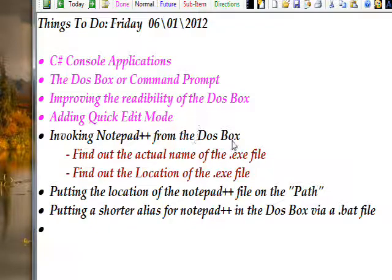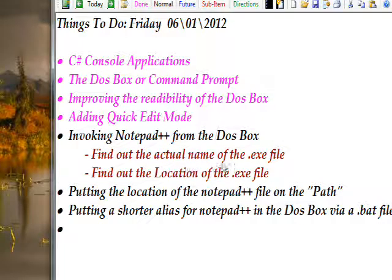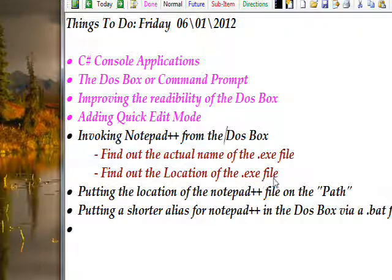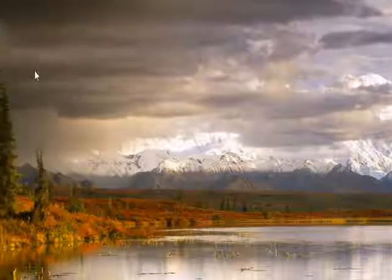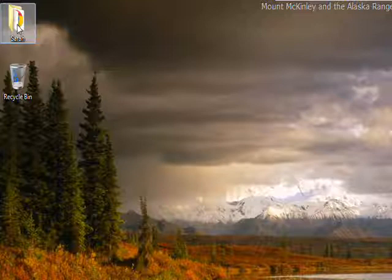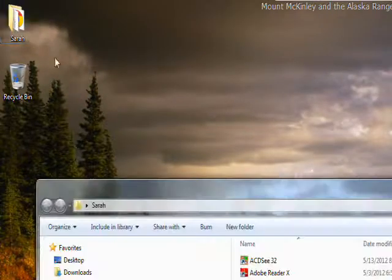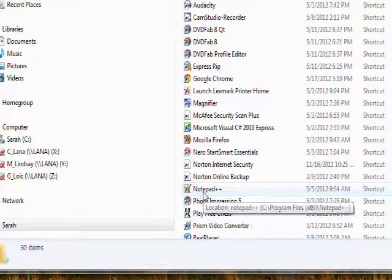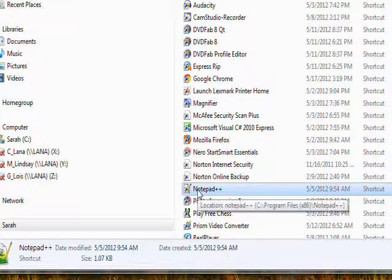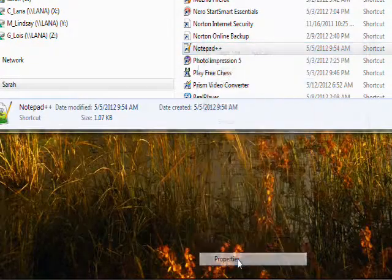The next thing we want to discuss is invoking Notepad++ from the DOS box, because we want to use Notepad++ to create and edit C# console application programs. We need two pieces of information: first, the actual name of the .exe file for Notepad++, and second, the location of that exe. To find this, locate the Notepad++ icon, single-click to select it, right-click, go to Properties, and you'll see the target of the icon.